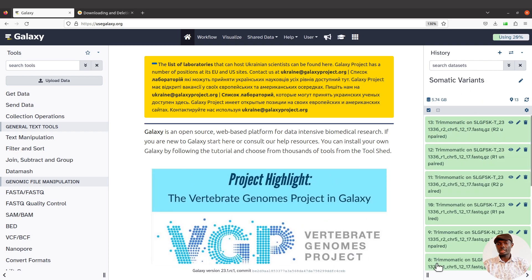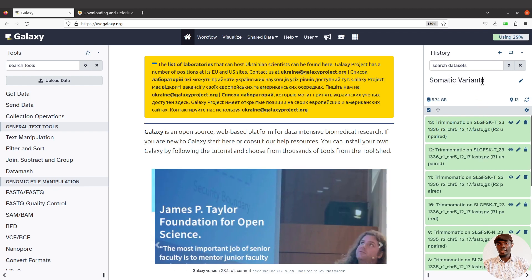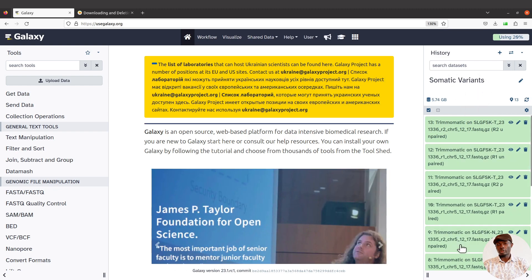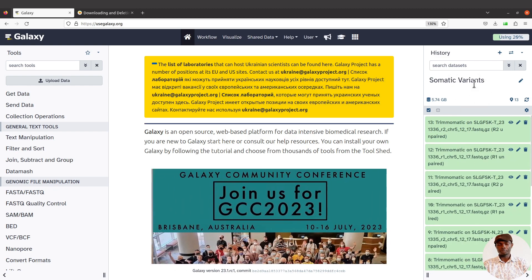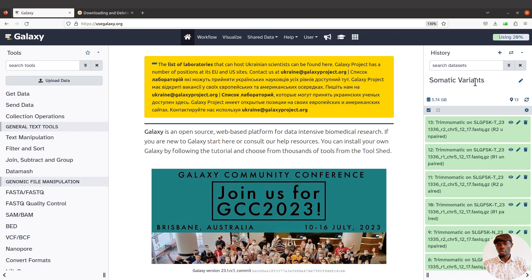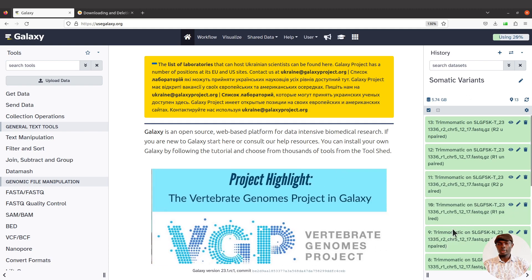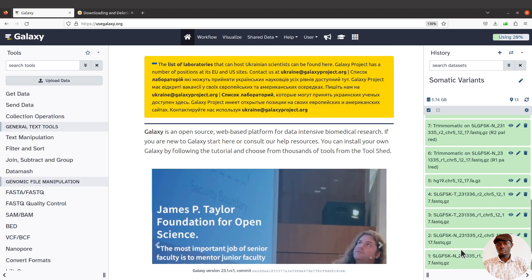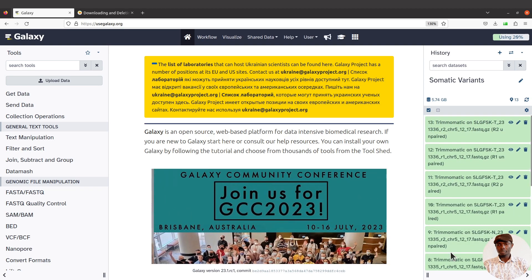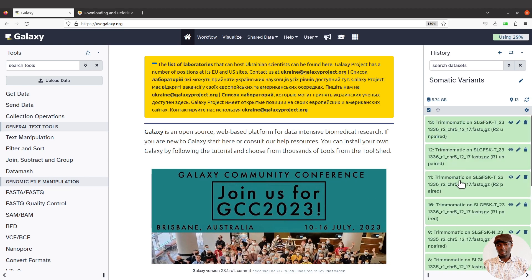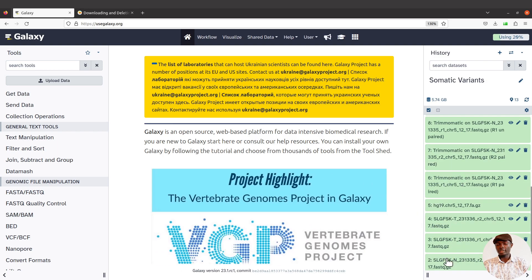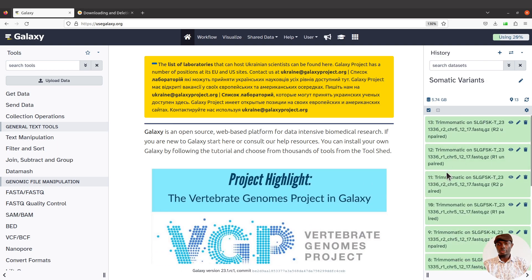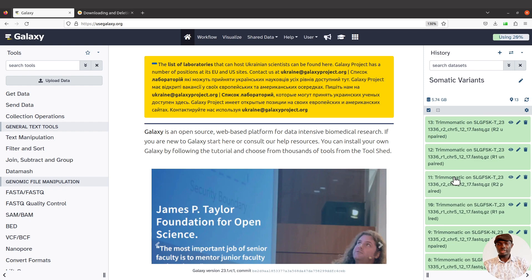I'm going to demonstrate using this activity here — a somatic variance activity I performed. By the way, this tutorial is available in the command line version, so you can check the description for that video. I have some files generated here that I would like to remove: the passcode files, the raw reads, and the trimmed reads.